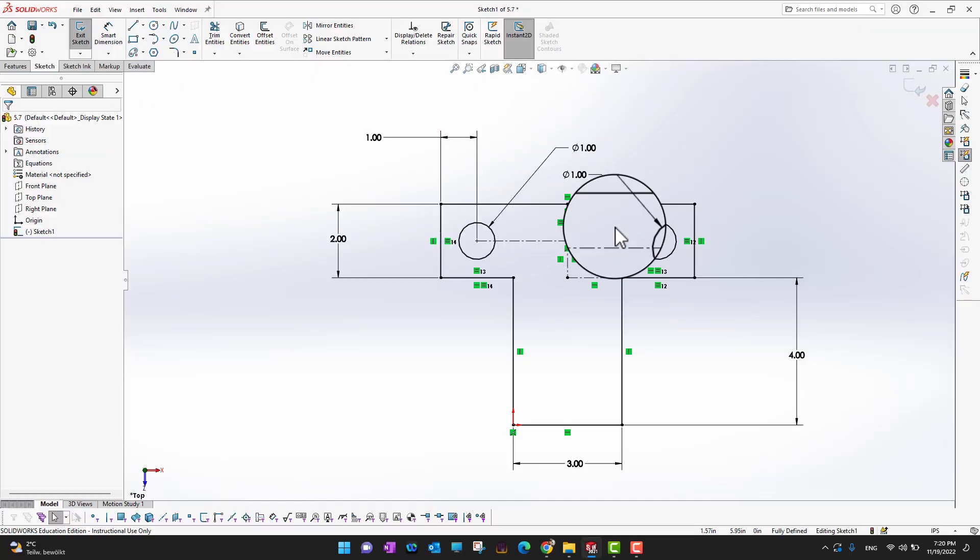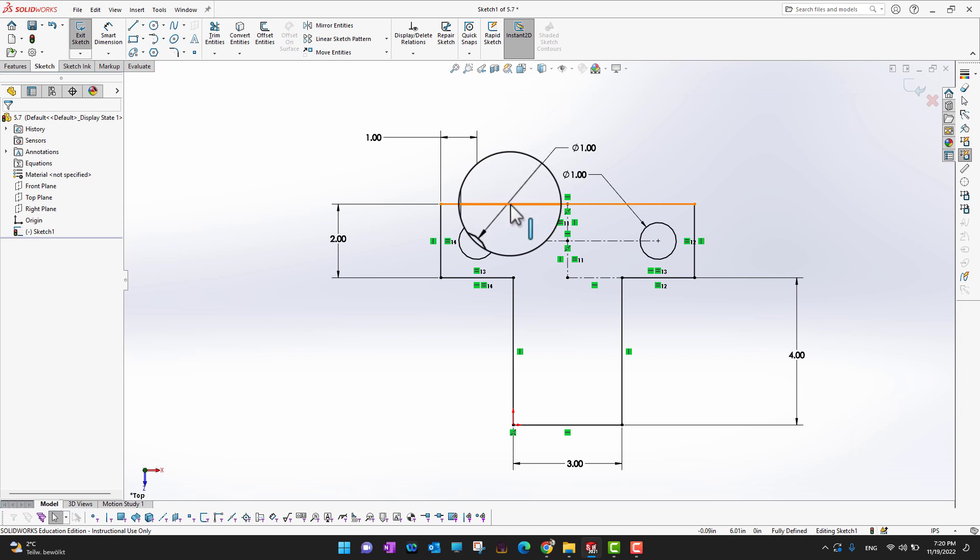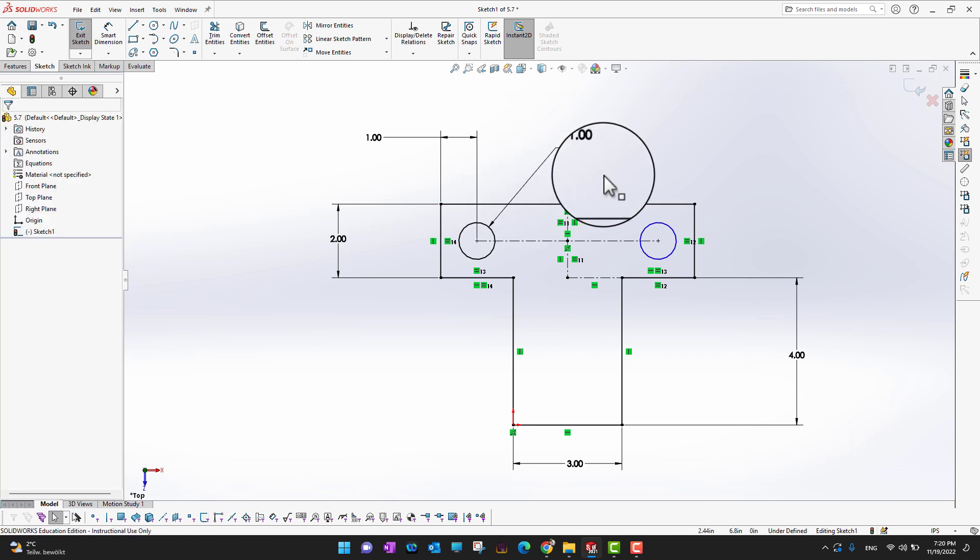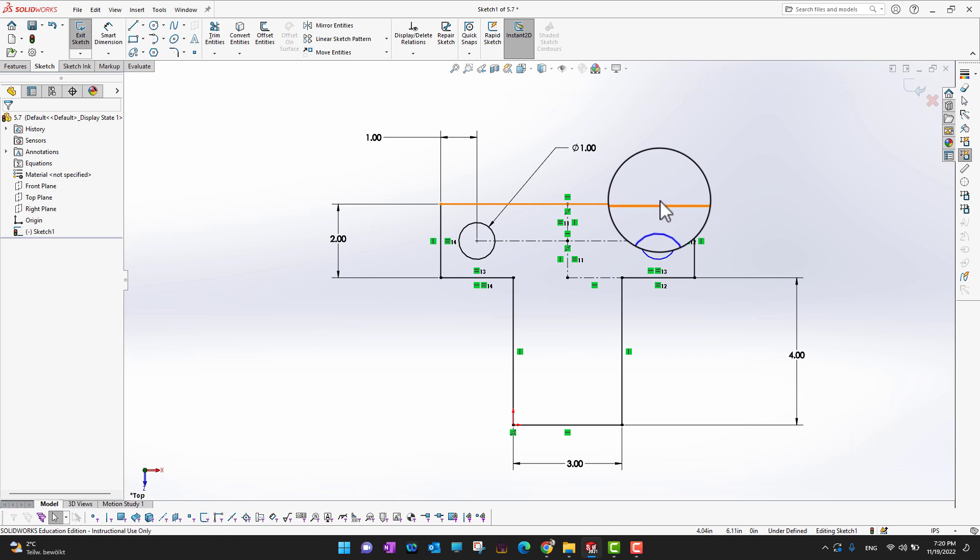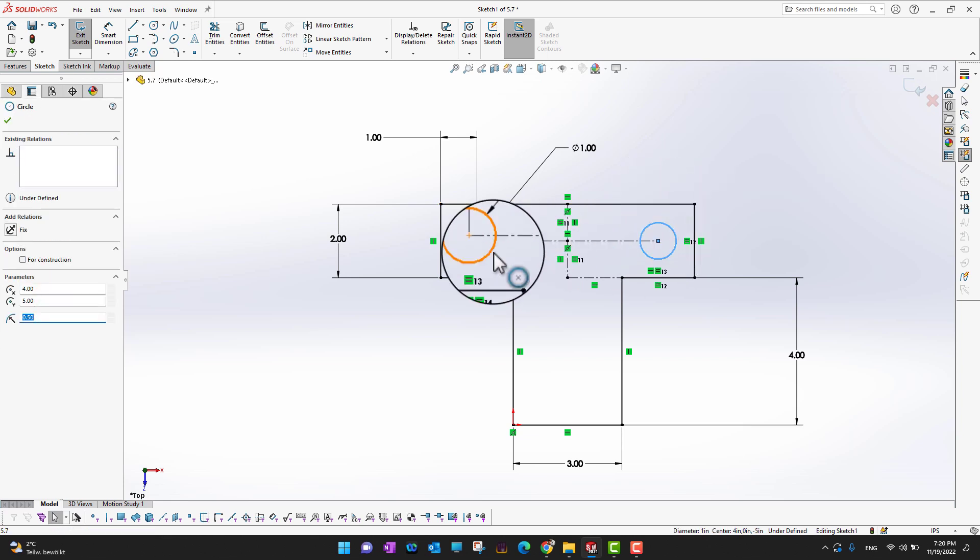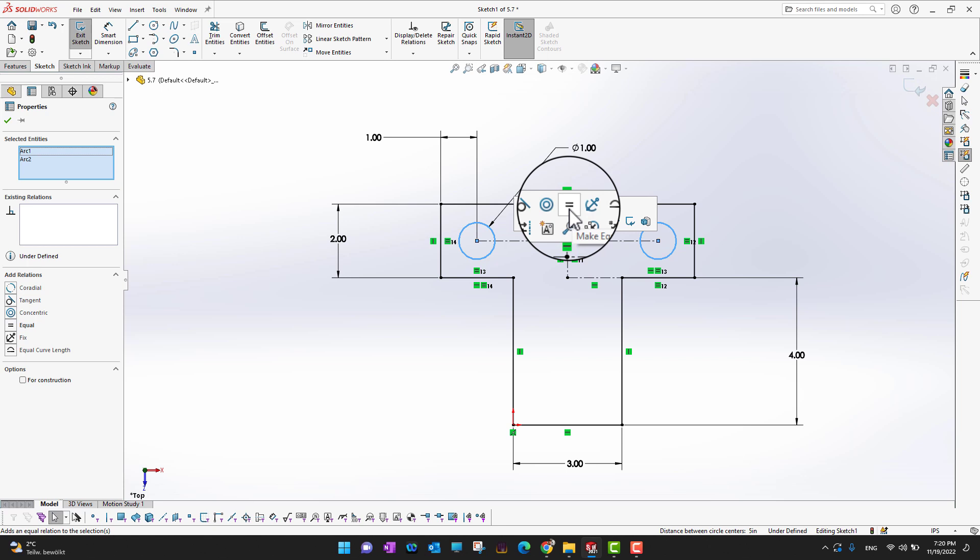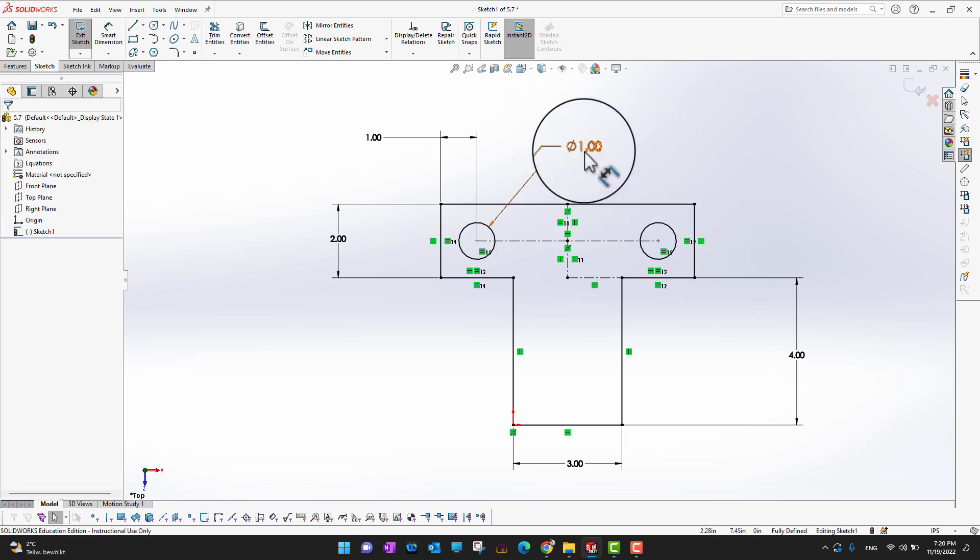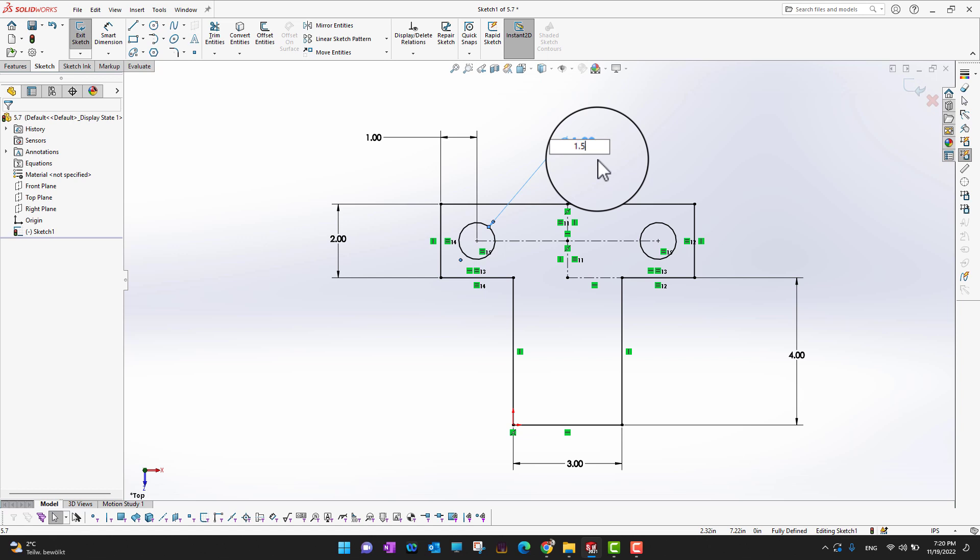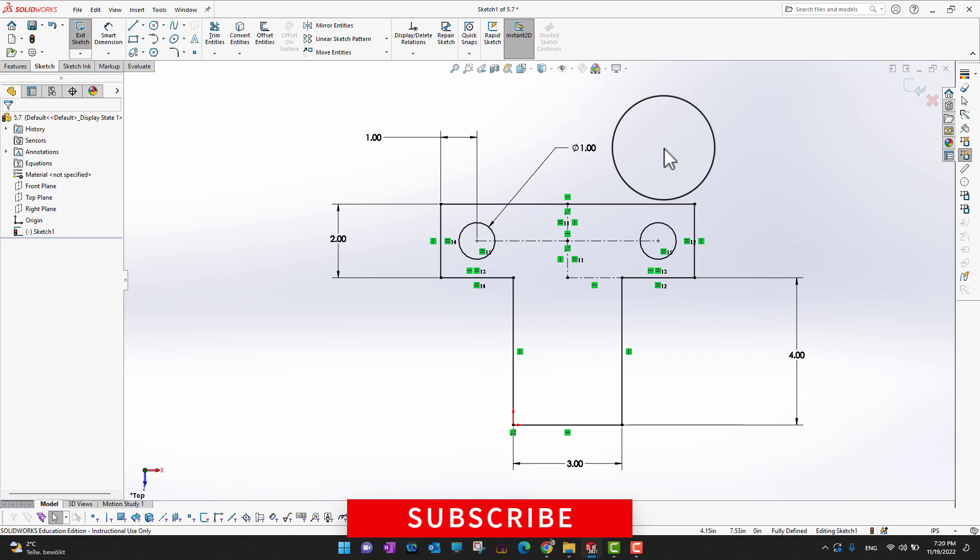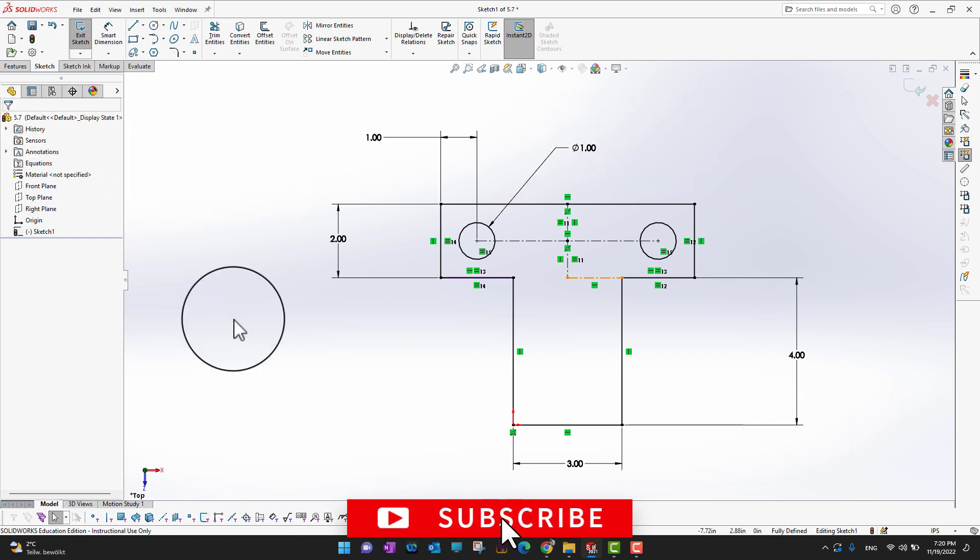And okay, these two circles. So as you can see this is also one inch, this is also one inch. So what we can do is just delete one and then what we can do is we can just select this circle, hold the control key, select this circle and say these twos are equal. Okay, so if I am going to change this to 1.5 inches so both are going to change, and if I want to go back one inch so both are going to go back. So we already get rid from a lot of dimensions.